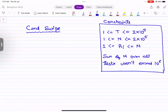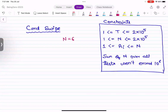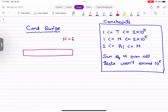Let's talk about this question of card swipe. The question says there are people entering the building and they have some ID associated. I'm going to take an example where the maximum ID is six. People are entering or exiting the building and we know their card swipe information. The first card swipe happened for a person with ID two. Now what can we say about this card swipe - it means person with card ID two has entered the building.